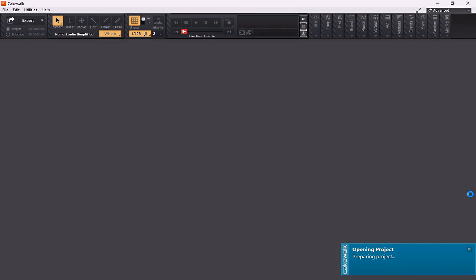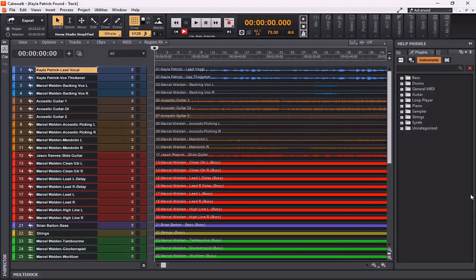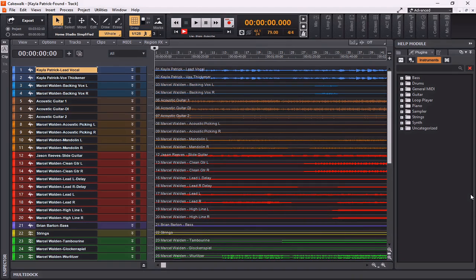As you can see, Cakewalk is going to work unpacking all of the .wav files found within the project. Finally, when the project is opened, everything is color-coded, all of the icons are in place, all of the tracks are in place, and if there were any plugins enabled on this particular project, all of those plugins would be in place as well.